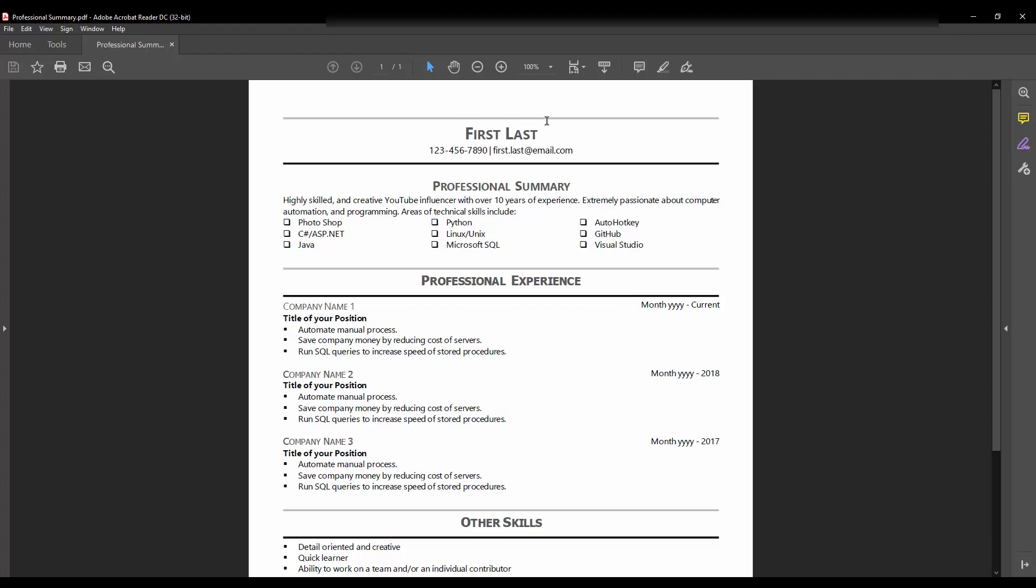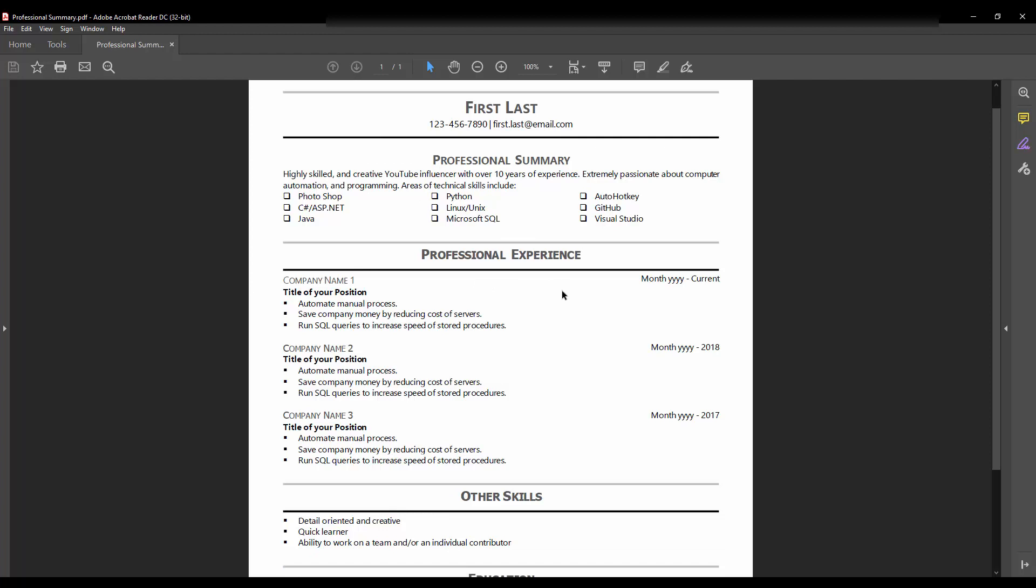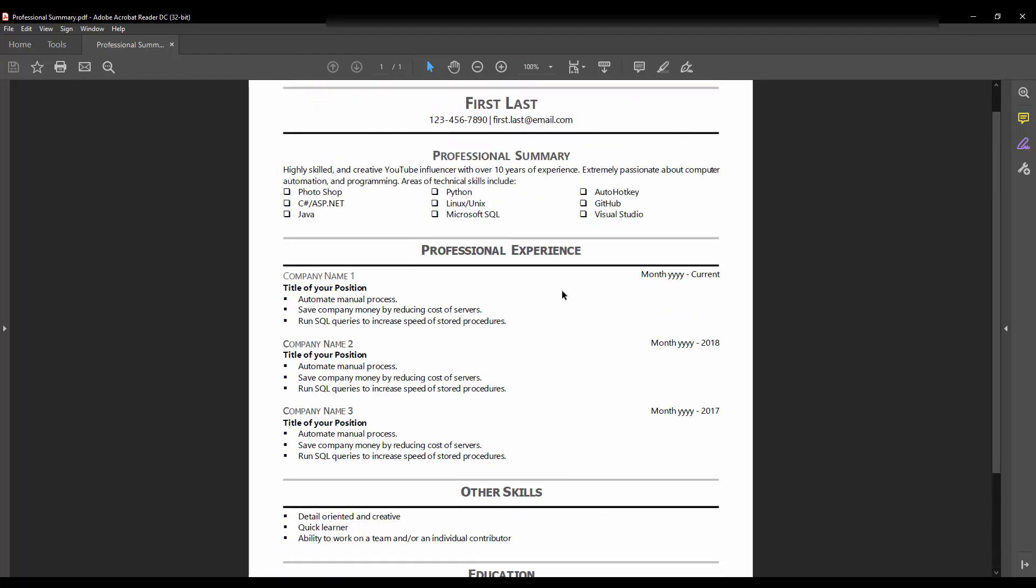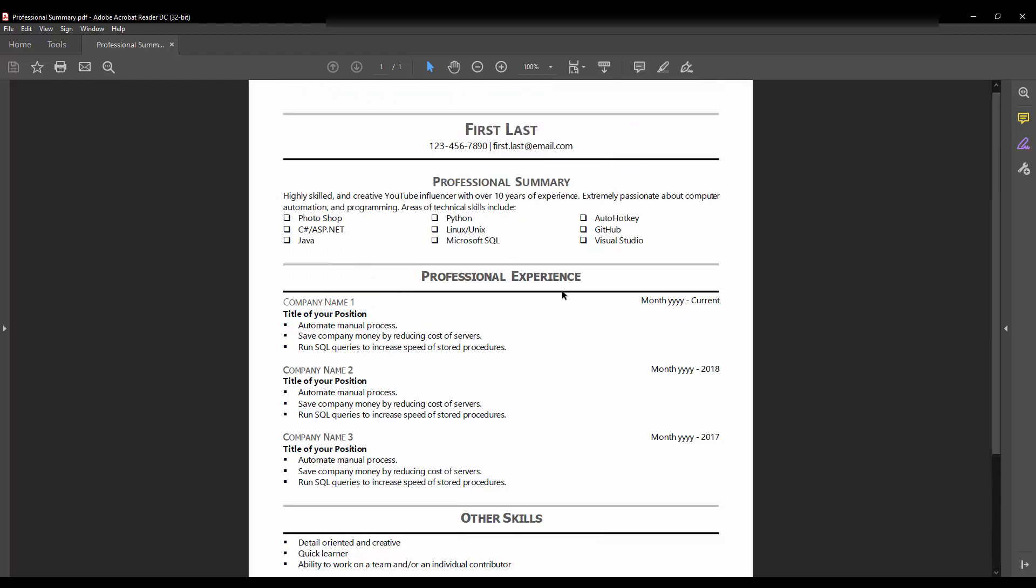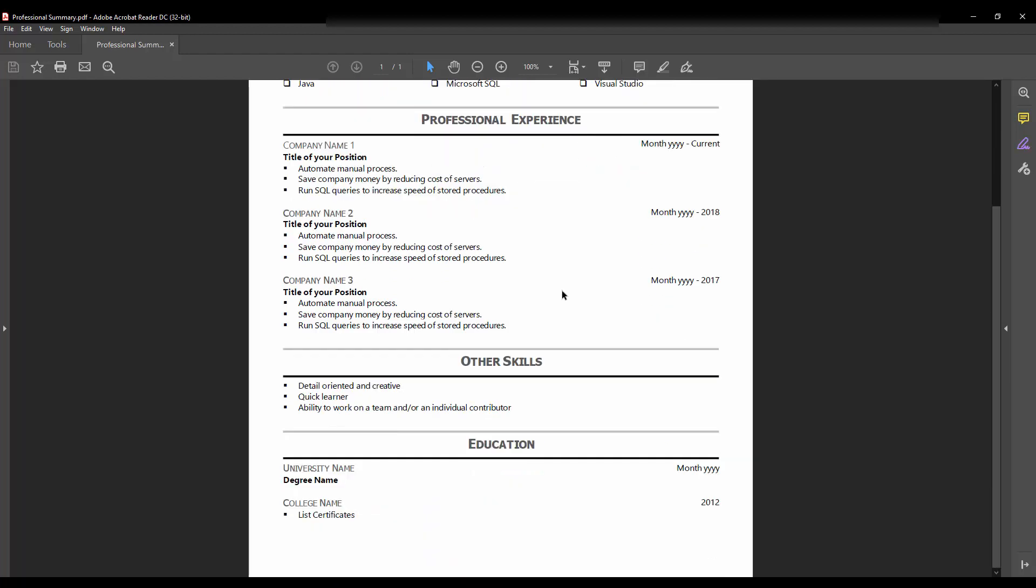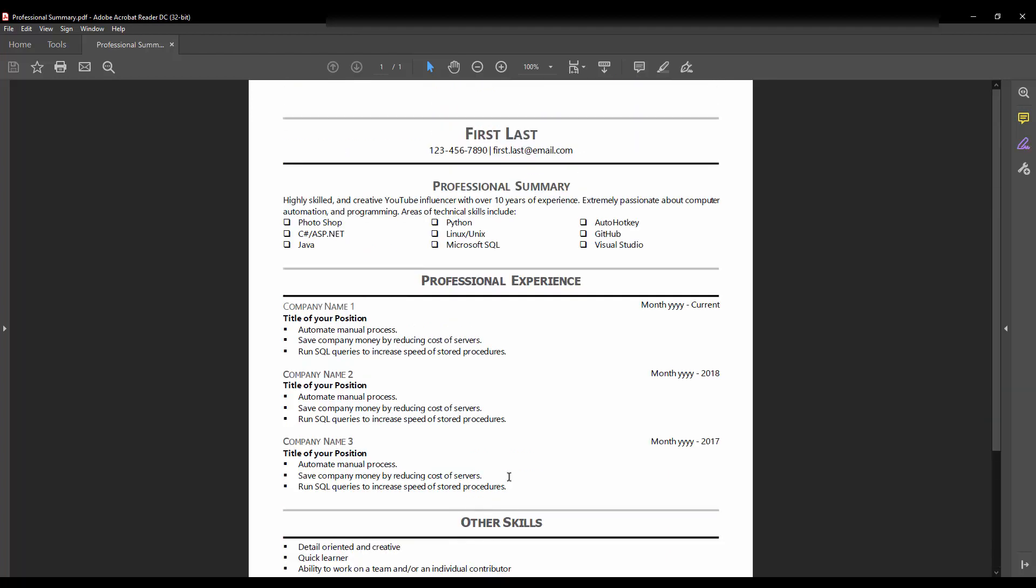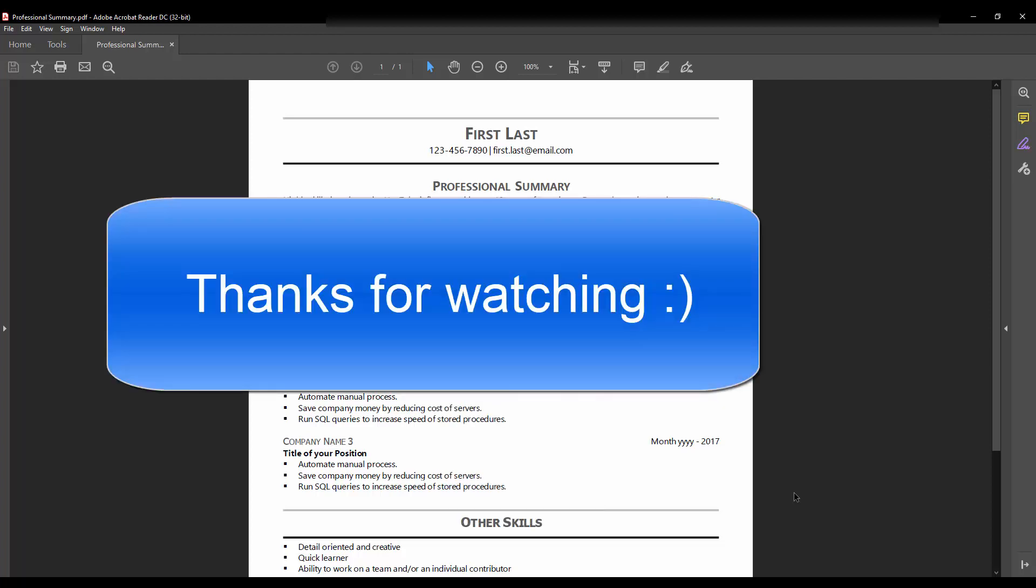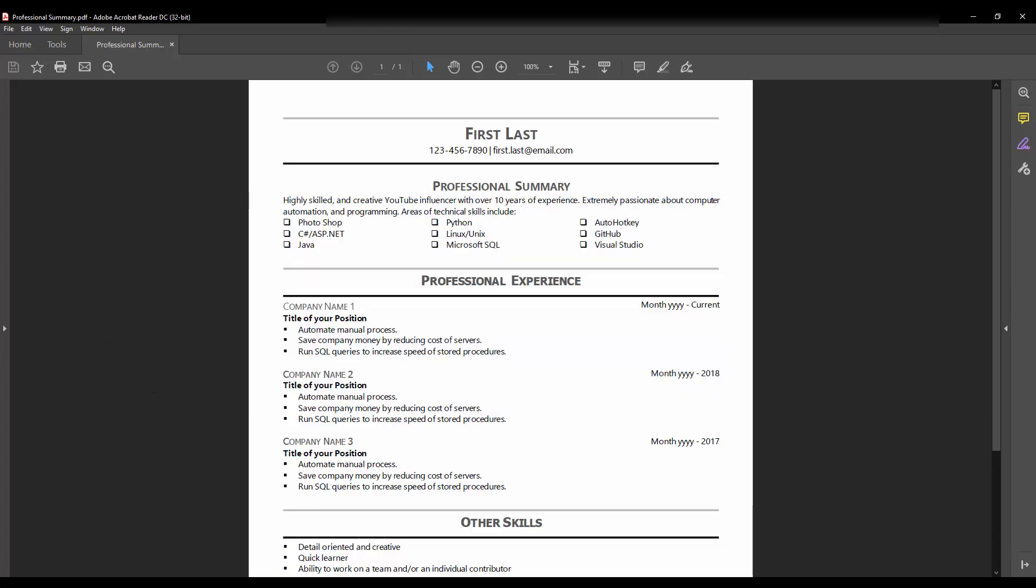And yeah, so that's a quick way to create a resume in your Microsoft Word document and convert it to a PDF file. I hope you enjoyed this video. Please consider subscribing and hit that thumbs up button. And I'll see you guys in the next video. Bye.